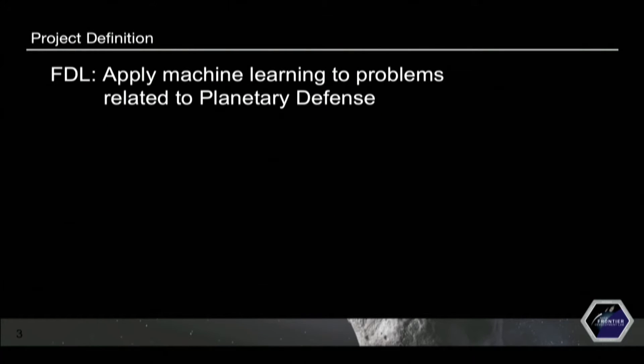We're working with the Frontier Development Lab with the goal of applying machine learning to problems related to planetary defense. Previously you've heard about how to defend against asteroids and what near-earth objects or asteroids that could collide with Earth look like.